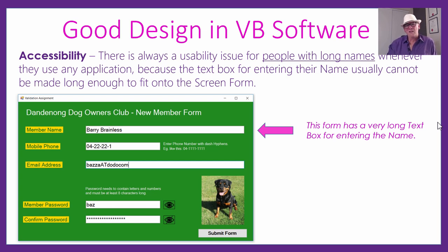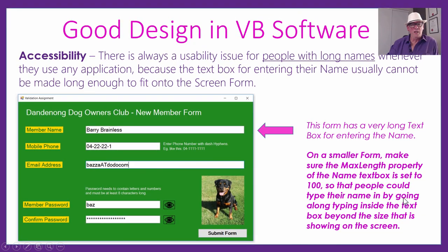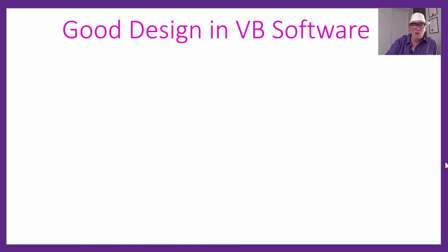There's another accessibility consideration: people with super long names. This dog club form has lots of real estate and space in the text boxes. Other forms may have a short little text box for the name — just make sure the max length property in VB is set really high, like maybe a hundred characters. That way, even if the box is small, they can keep typing into it and the writing will scroll along inside the box. So you've made it accessible even to people with super long names.